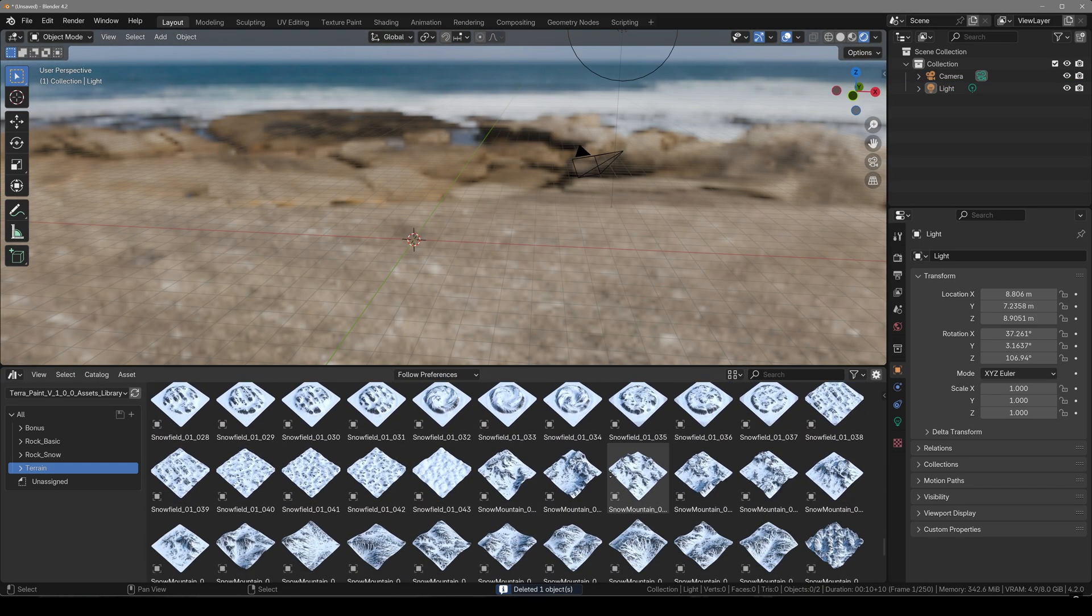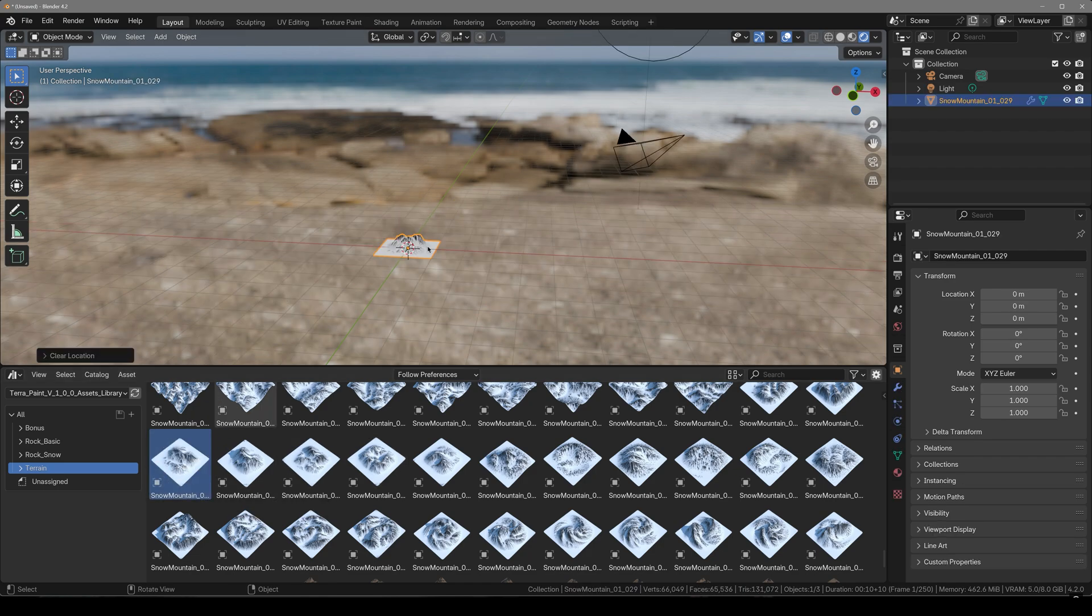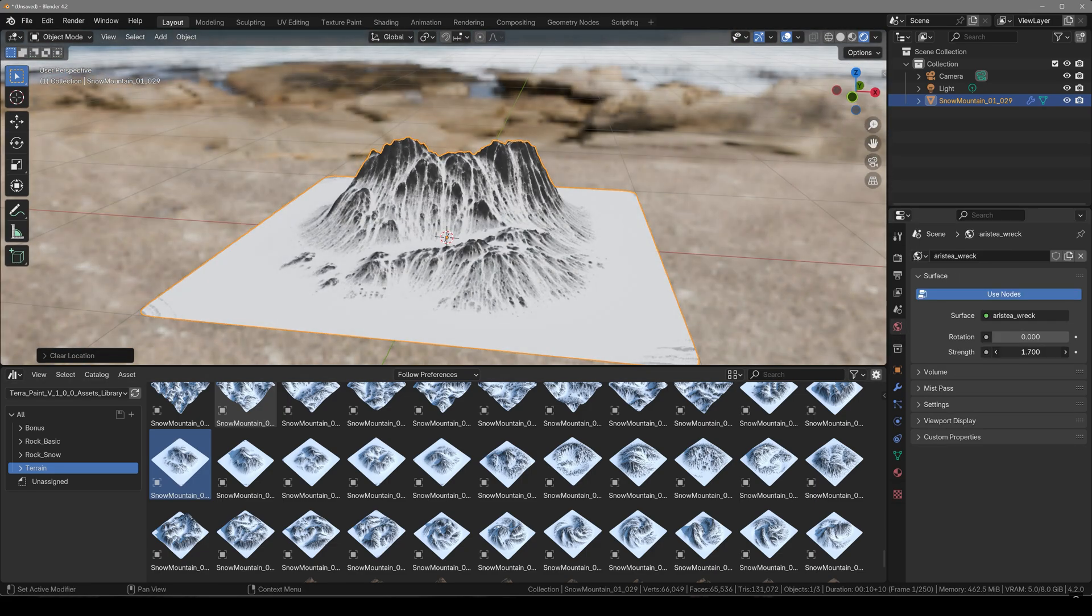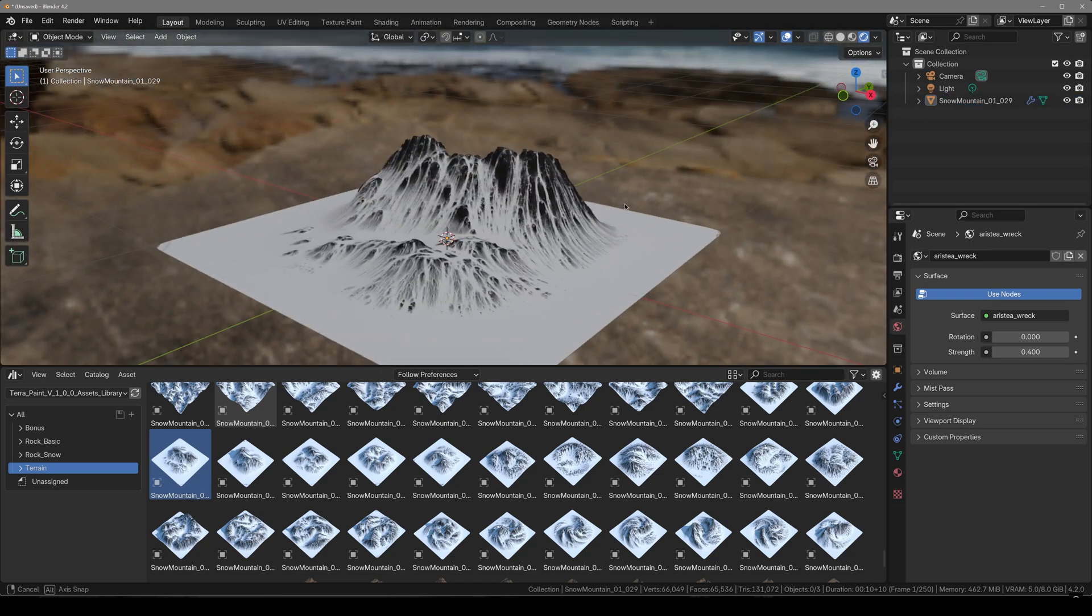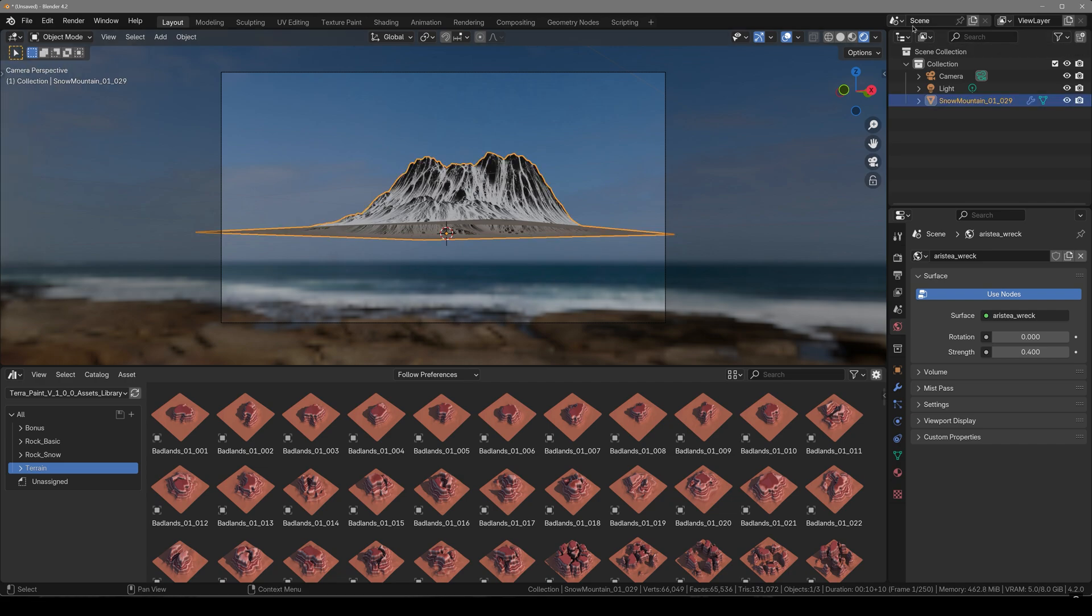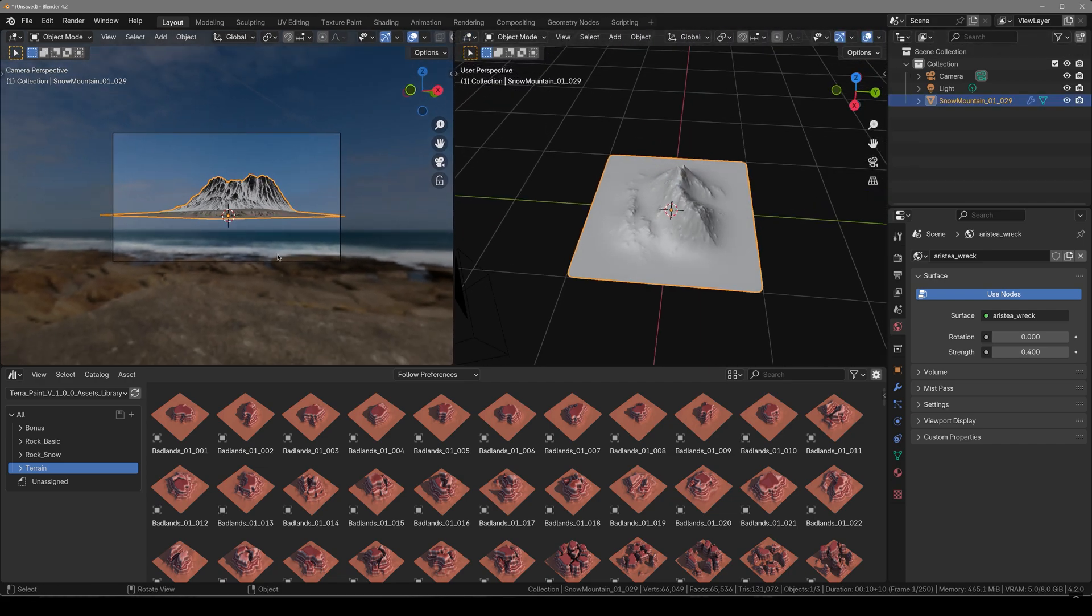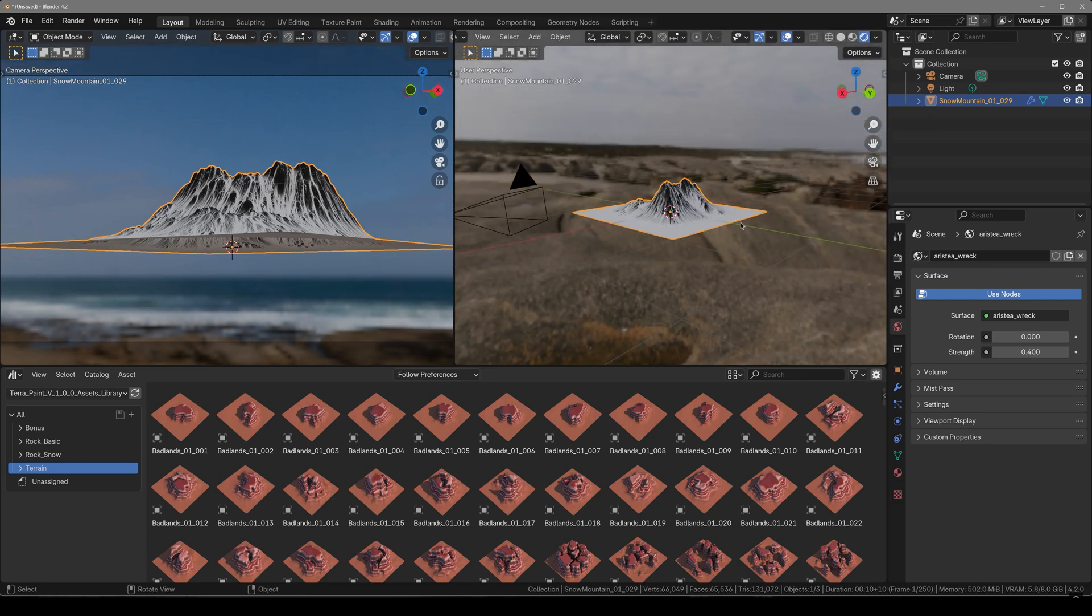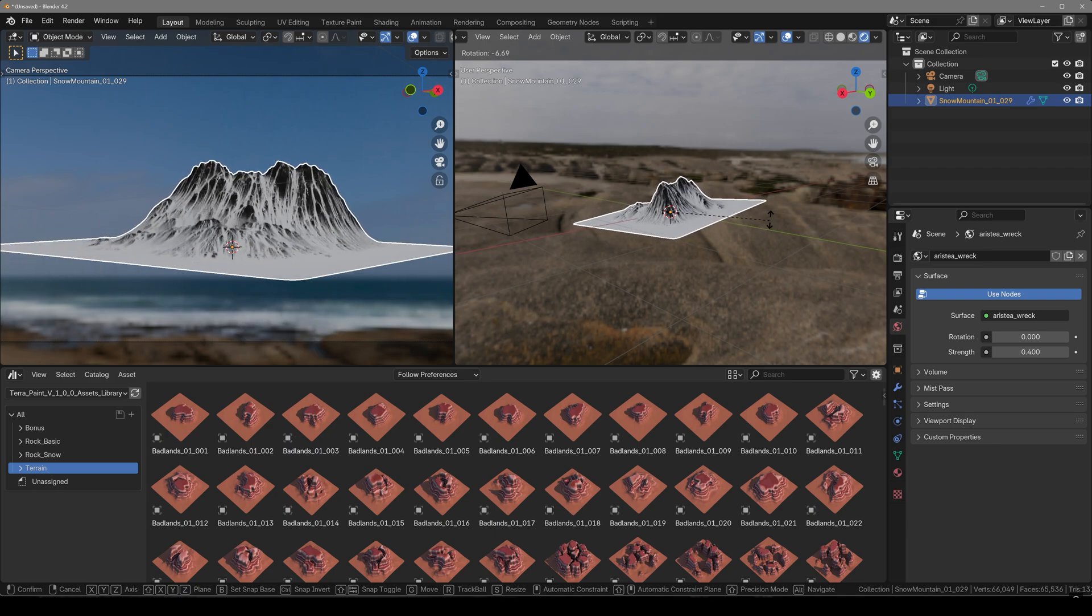Alright so now I'm here and I will go for the snow mountains. First we have to pick our main mountain. I think this one is fine. I'll drop this into my scene and then I'll press Alt G to clear the location. Here we have a nice mountain. Now I'll place my camera somewhere around here. I'll split my view and make sure that this stays in the camera view.